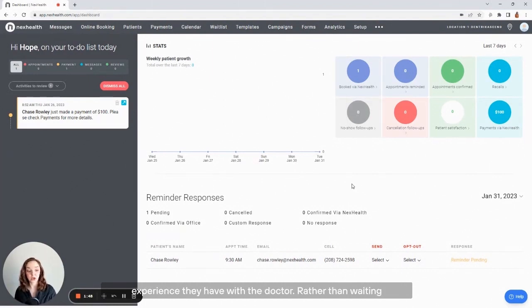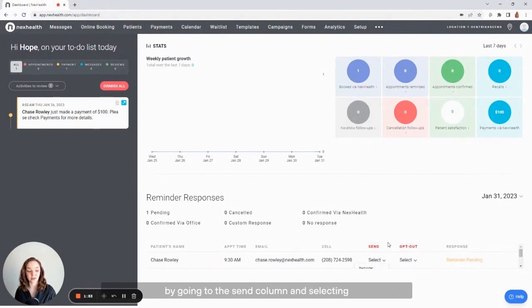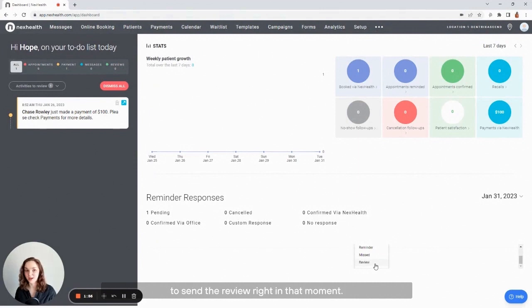Rather than waiting for their review to go out tonight, I can capture that excitement in the moment by going to the send column and selecting to send the review right in that moment.